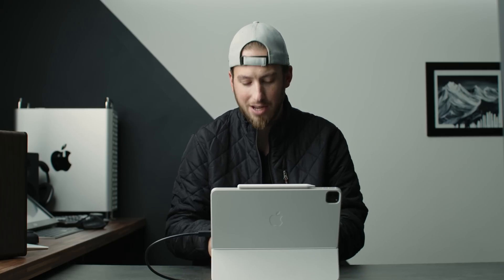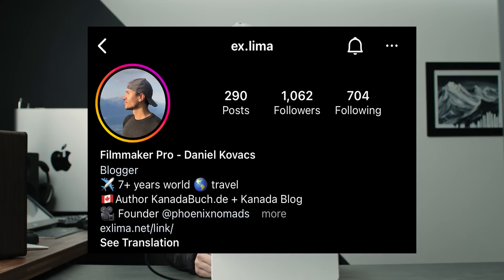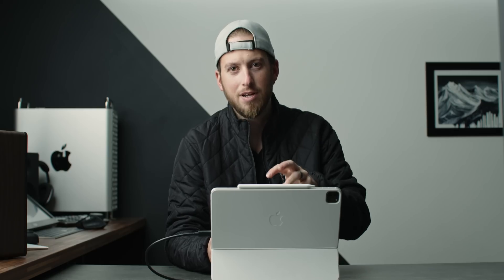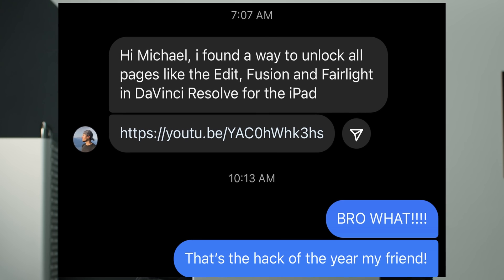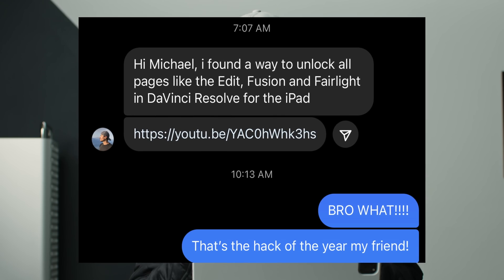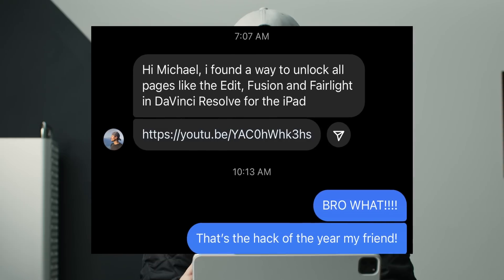I want to be crystal clear — 100% of the credit for finding this hack goes to Daniel Kovacs. Yesterday he bought my brand new DaVinci Resolve for iPad course and asked me a couple questions on Instagram about shortcuts. Before I could even reply, this morning he sent me a video saying he figured out how to get all the rest of the pages in DaVinci Resolve within the iPad app.